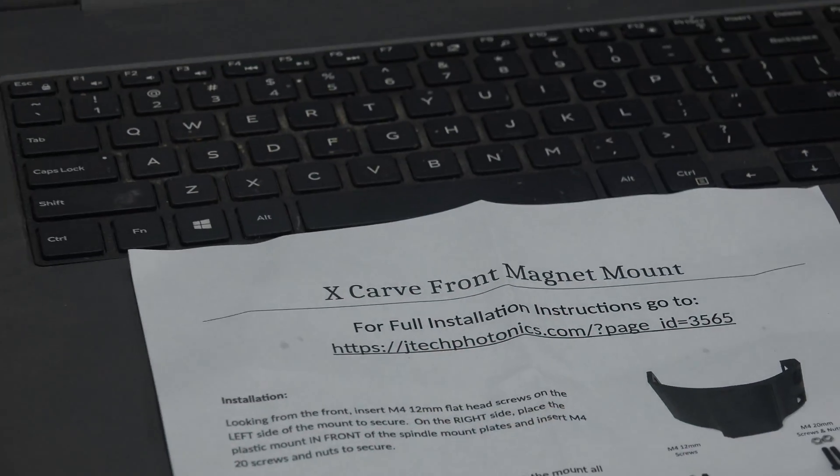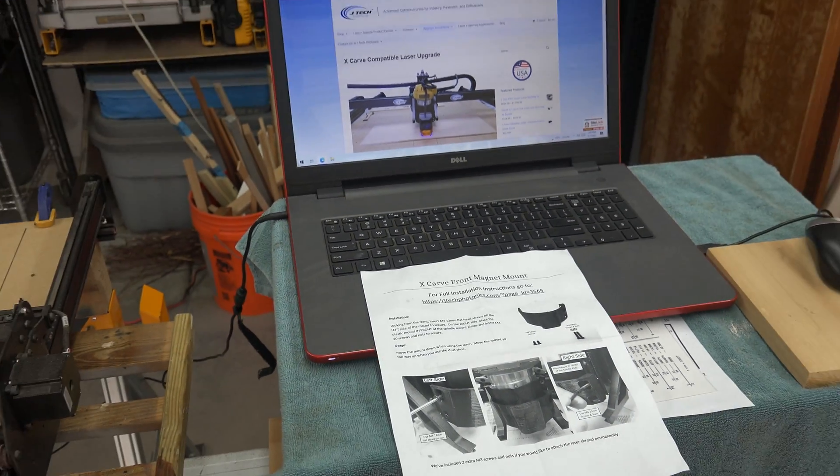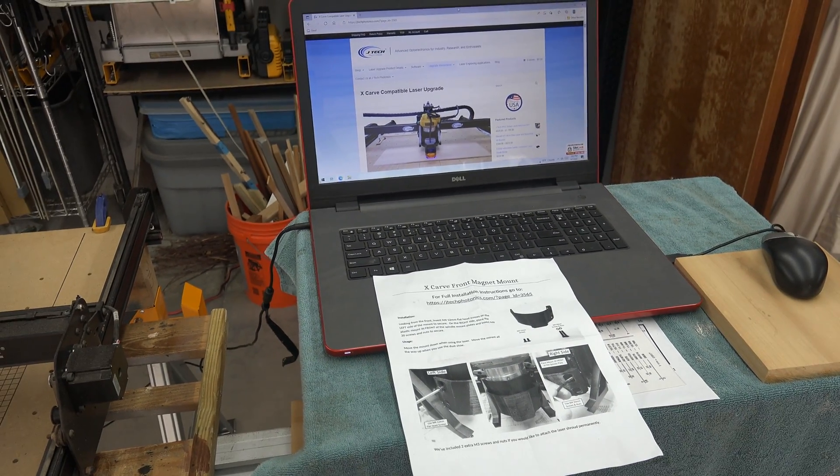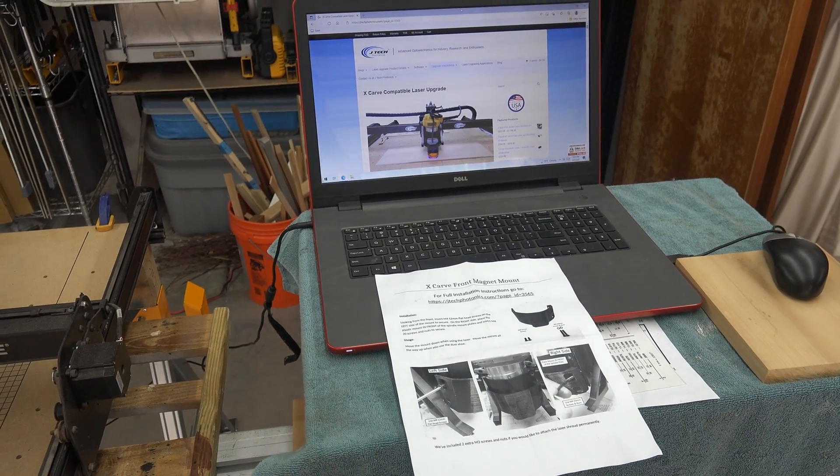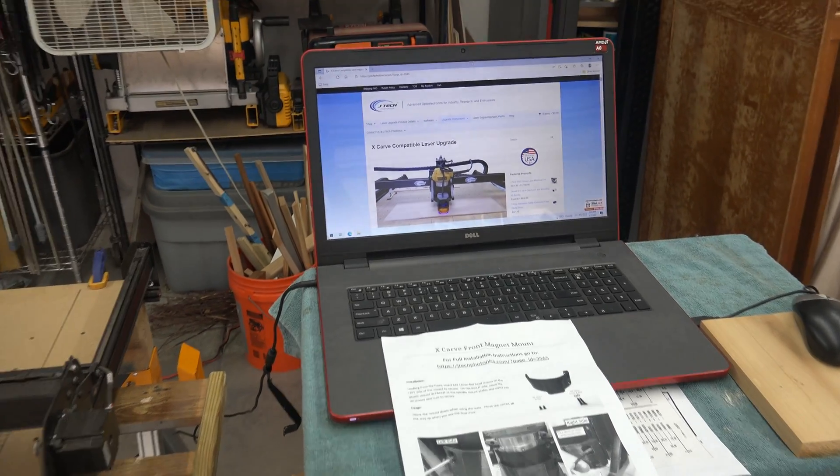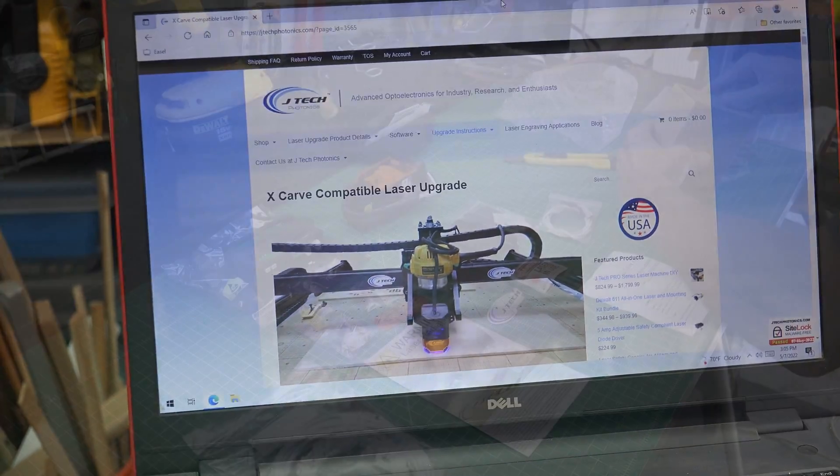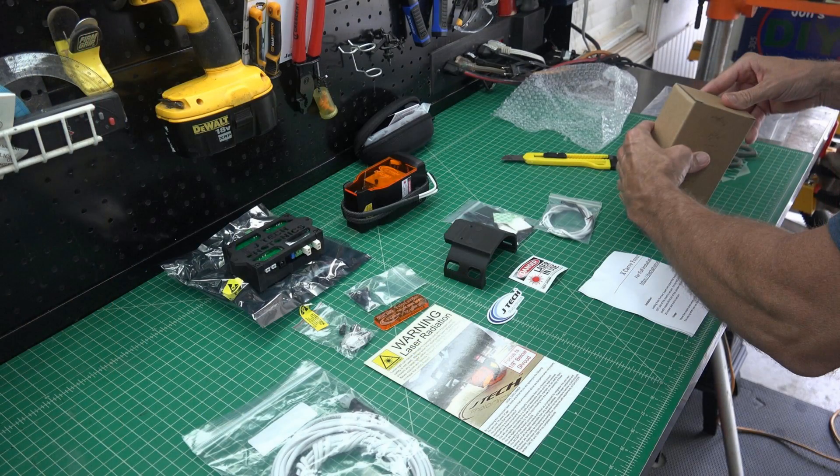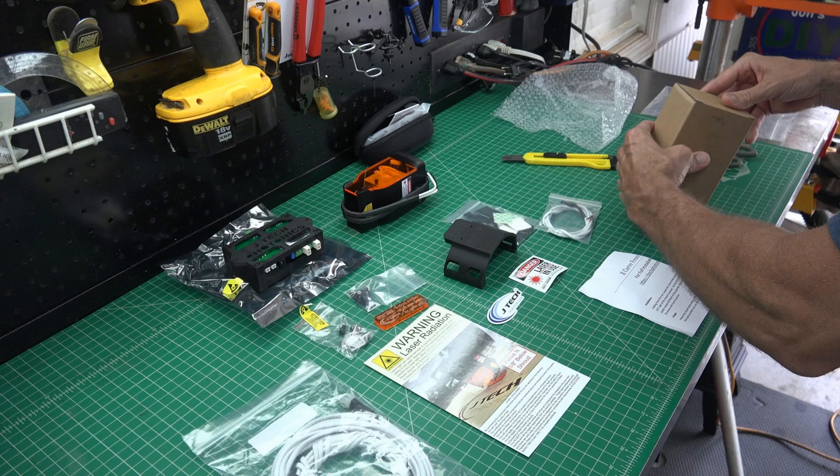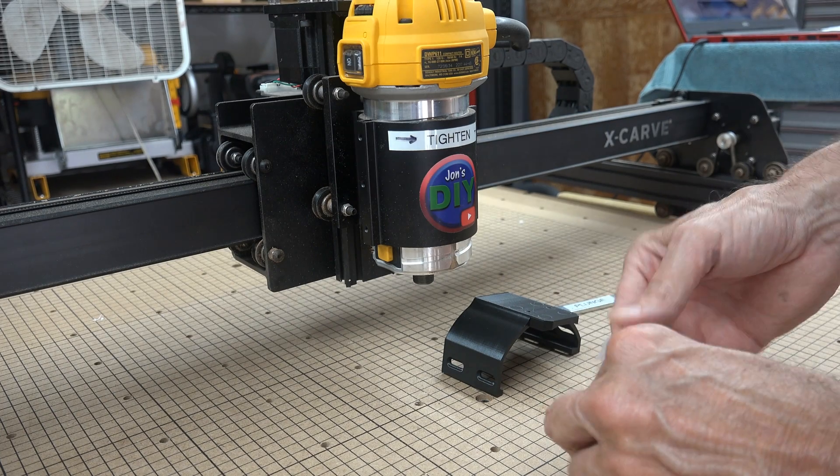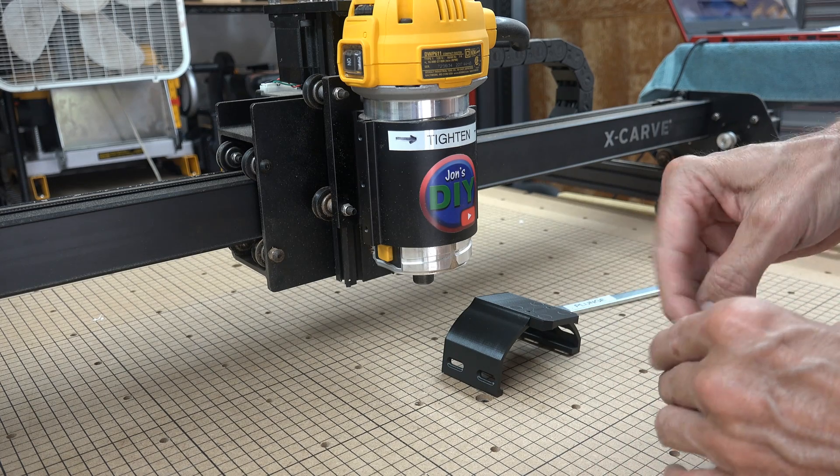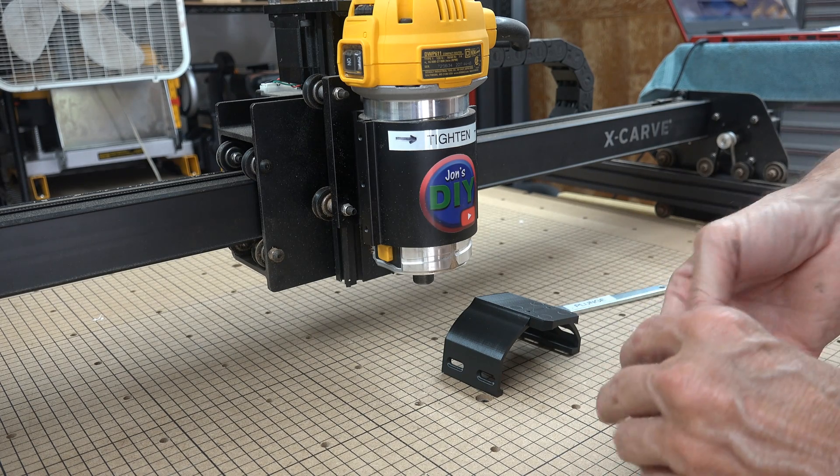Also in the box with the components was a set of instructions. Very basic, but at the top of this piece of paper was a link to a website for extra assistance if needed. Locate the small bag that contains all of your mounting screws. So let's jump right into this. Take your mounting bracket and let's attach that first.